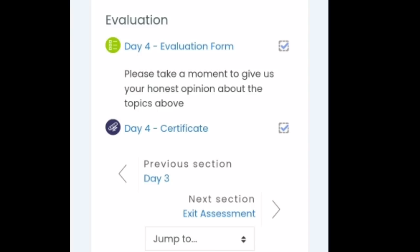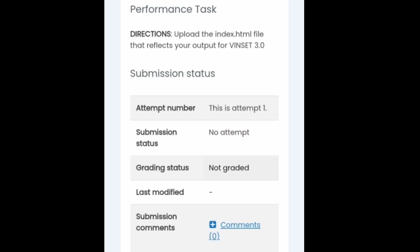So let's have our performance task. The directions say you're going to upload the index.html file that reflects your output for VinCET 3.0. You're going to have the submission status, the attempt number, the grading status, the last modified, and the submission comments. I'm so sorry mga ma'am and sirs for our background, kay may background ito nga ginulan. Yes, it's rainy evening here at Iloilo City.